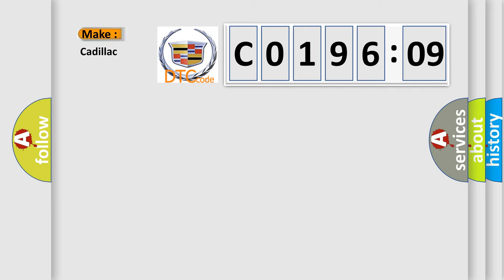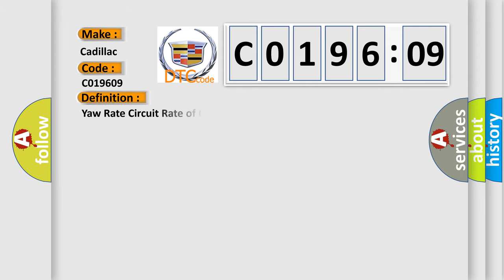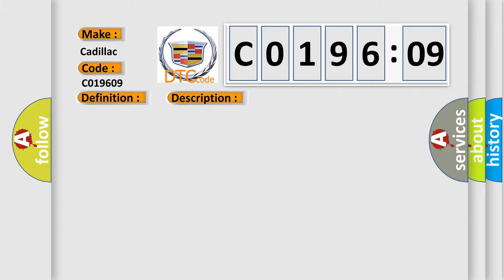So, what does the diagnostic trouble code C019609 interpret specifically for Cadillac car manufacturers? The basic definition is yaw rate circuit rate of change above threshold. And now this is a short description of this DTC code.